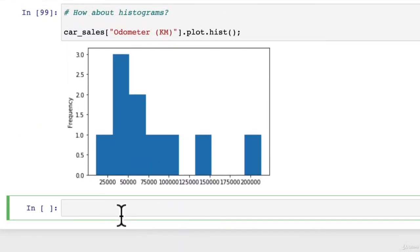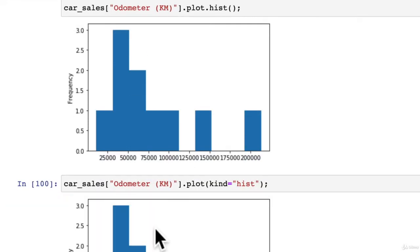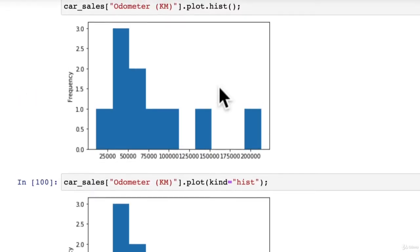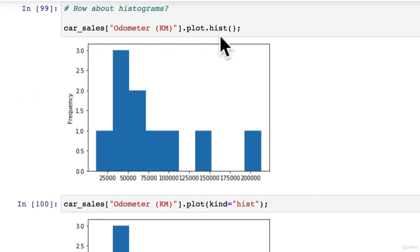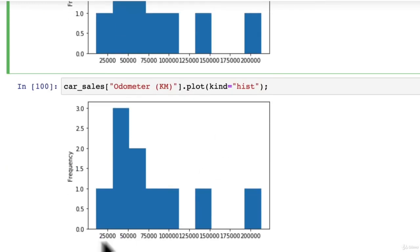Now, what's another way of doing it? car_sales, we'll make the same graph. Odometer KM. We'll go plot, we're going to use the kind parameter here. Kind equals hist. Same graph, just a little bit different here. We've used the kind parameter rather than just the .hist method.